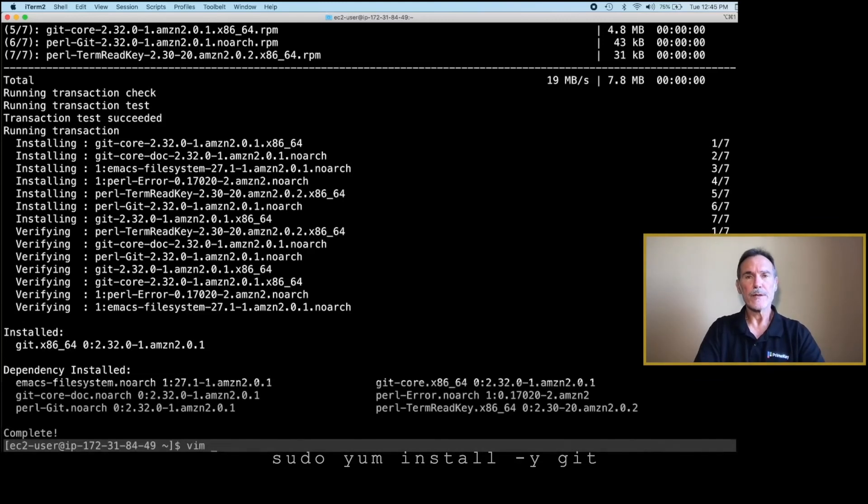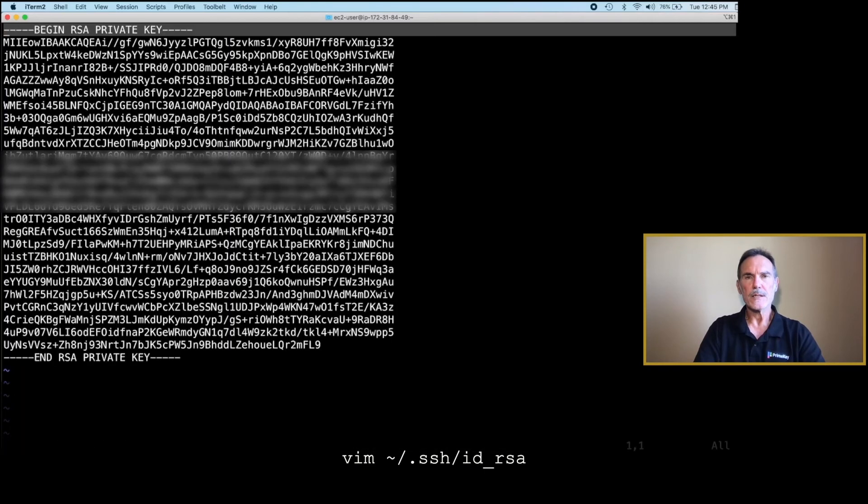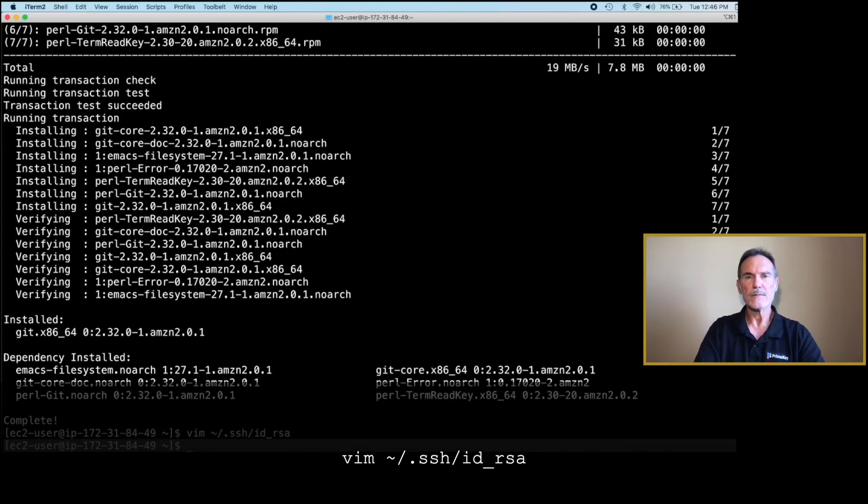Using Vim or your favorite line editor, create a new file called ID underscore RSA. Copy the contents of the private key file downloaded from Video 1 into this file. Save the file. The location will now reside in your home directory below the directory labeled .ssh.